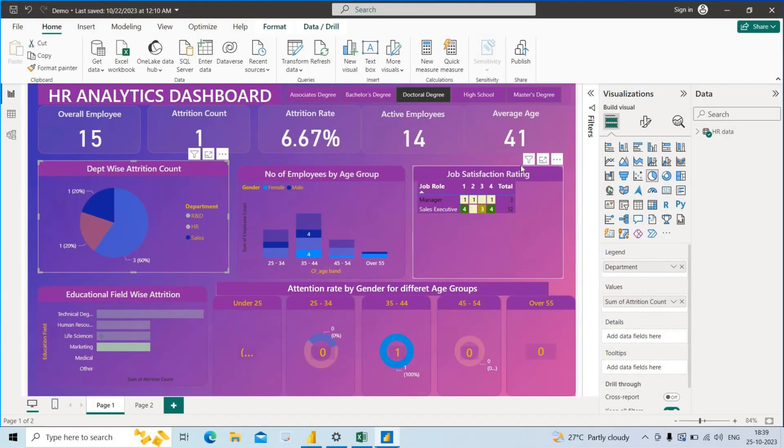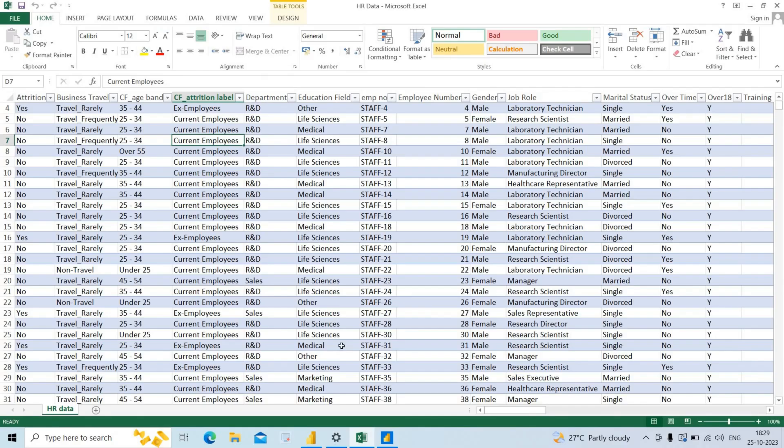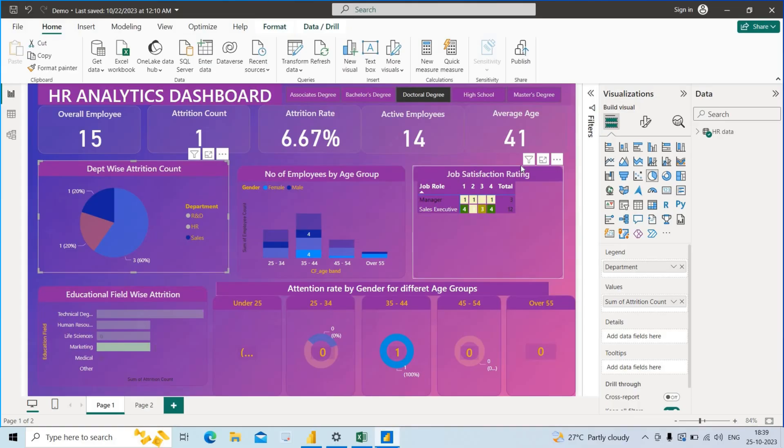Hi friends, this is a sample video where I am going to design an HR analytics dashboard in Power BI software. I have downloaded the HR data from a Kaggle dataset and created a dashboard which is completely dynamic and interactive, developed using Power BI software.